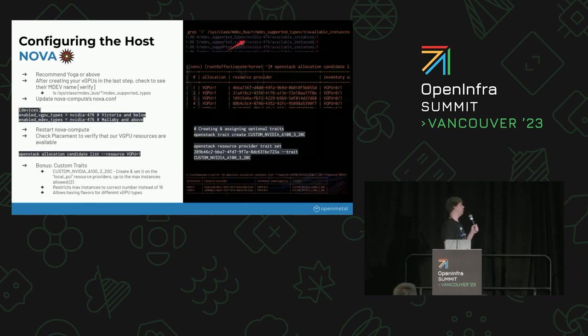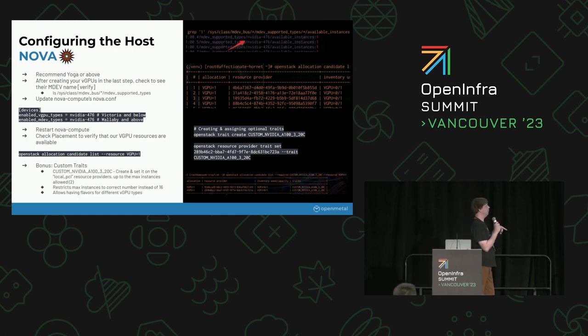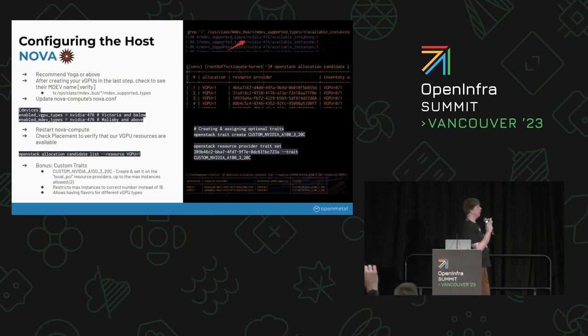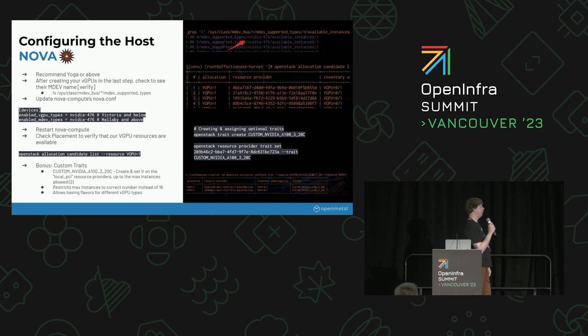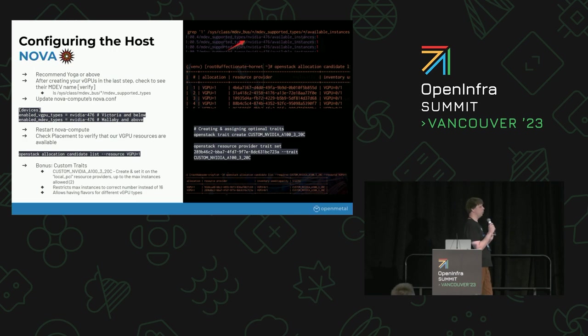And then finally configuring Nova. This step is pretty straightforward once everything else is set up. I mentioned the MDEV path earlier, so the easiest way is just to look through there and find, or grep through there and find, which types have the available instances equals one. There's a grep command that you can do that. You can also use the MDEV CTL tool, which makes it a little bit easier. Basically, what you want to do is figure out which one of those NVIDIA dash four, whatever numbers, has your vGPUs, and then you can put that into Nova.